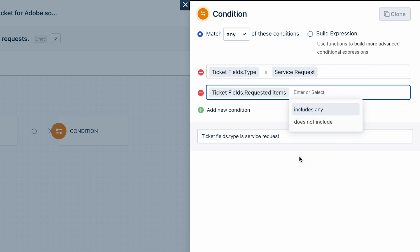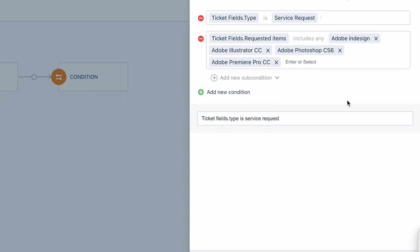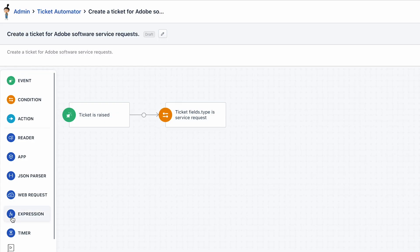Select the match all of these conditions radio button. Click on done.